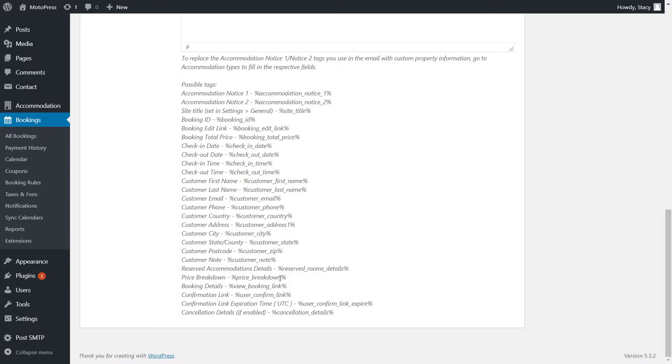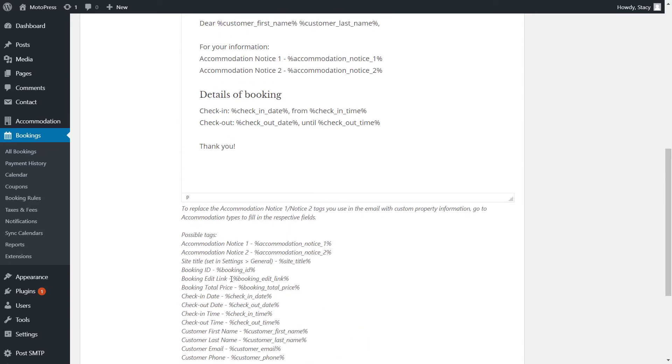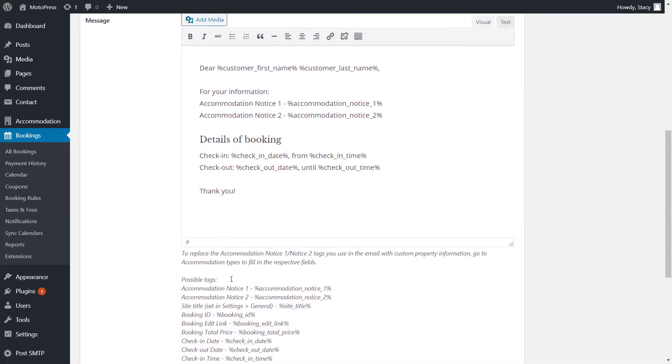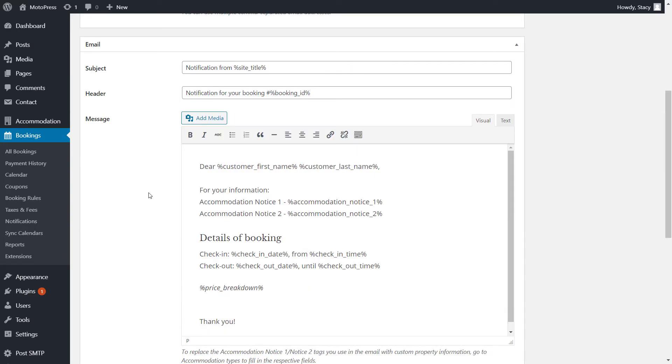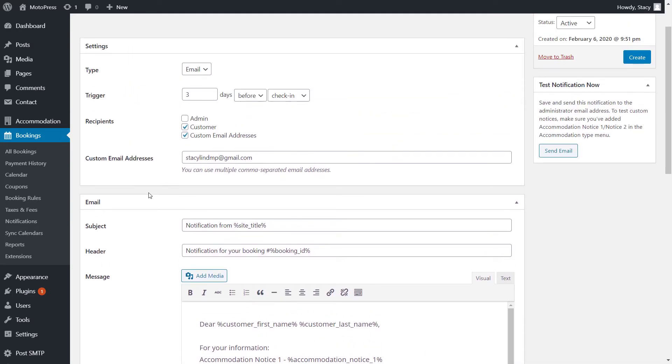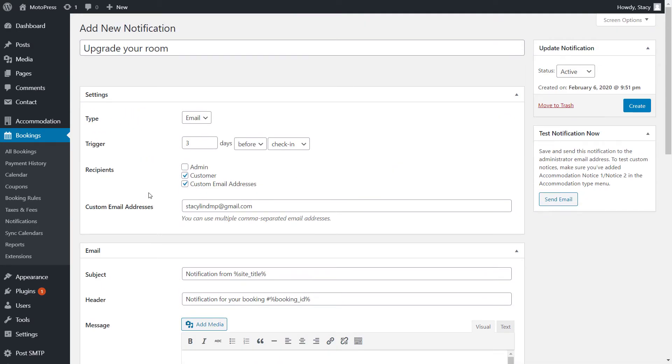Just copy and paste them into your email body and the add-on will render them into your customers and the booking's details as relevant. You can always deactivate your notices and send only the standard emails that are available in the Accommodation tab settings.